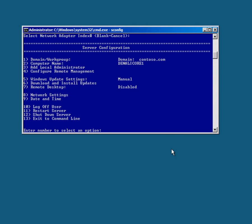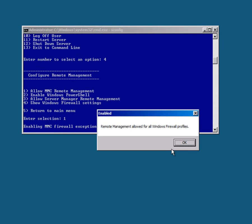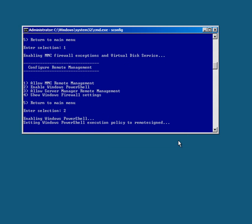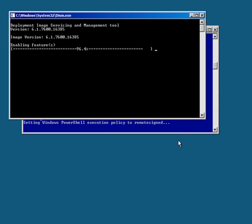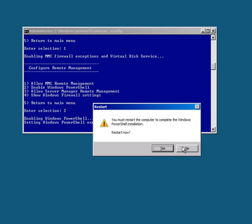The other thing I might want to do is configure Remote Management. I'm going to allow MMC Remote Management, enable Windows PowerShell. So what that's done is enabled Windows PowerShell by using Dism for us.